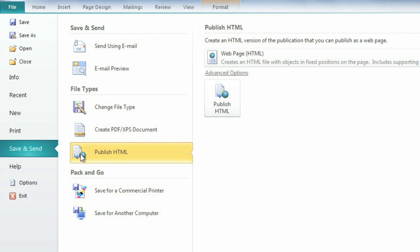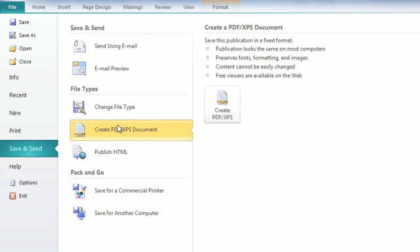In my experience, PDF is the better choice because it presents your file exactly the way you designed it. However, PDFs aren't perfect. It's a good idea to publish a test copy to see if you're happy with the results. All you have to do is click Create PDF/XPS Document, then click the button on the right.